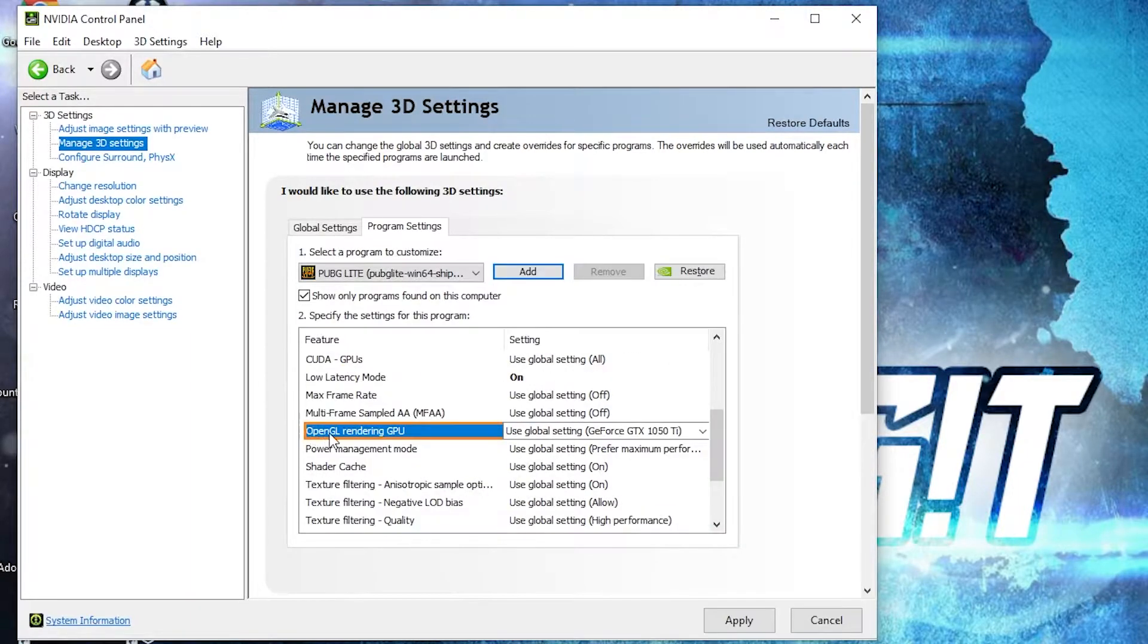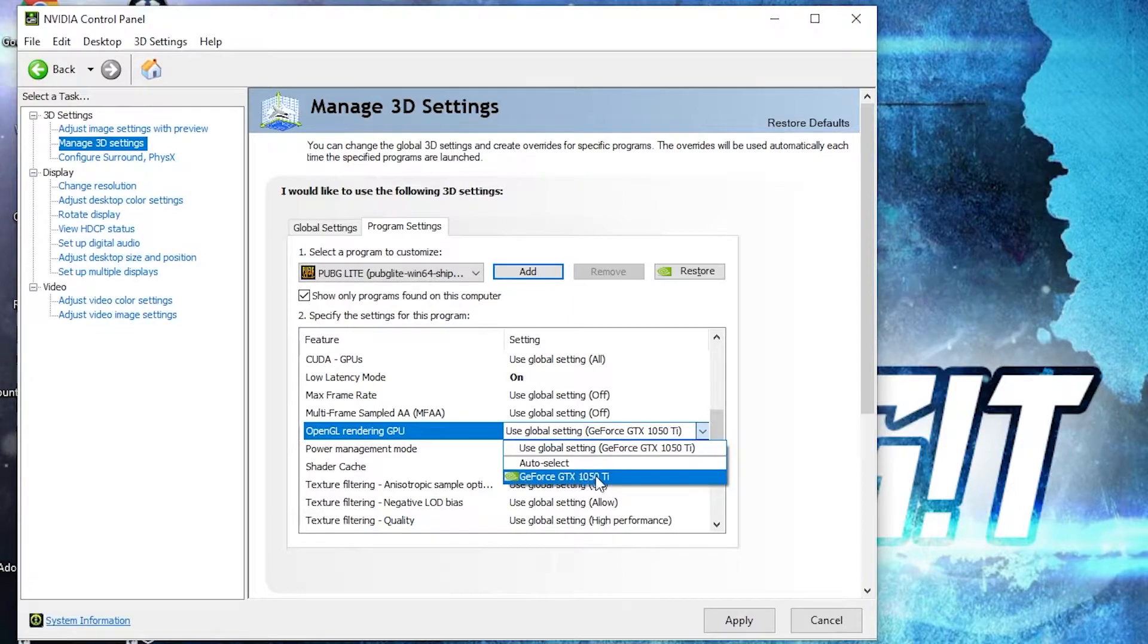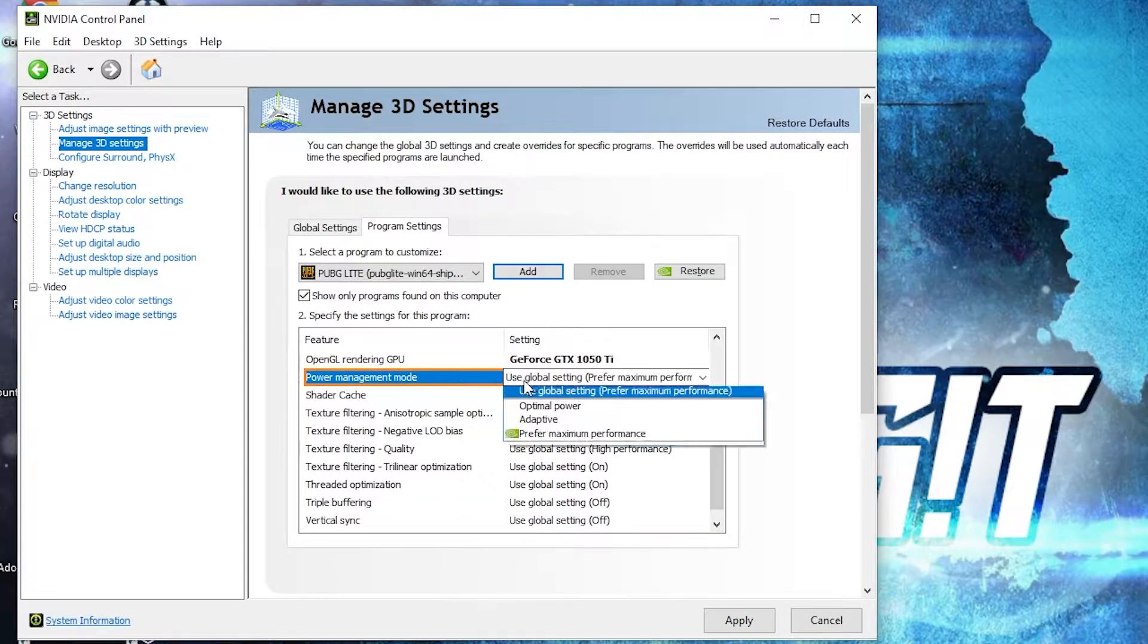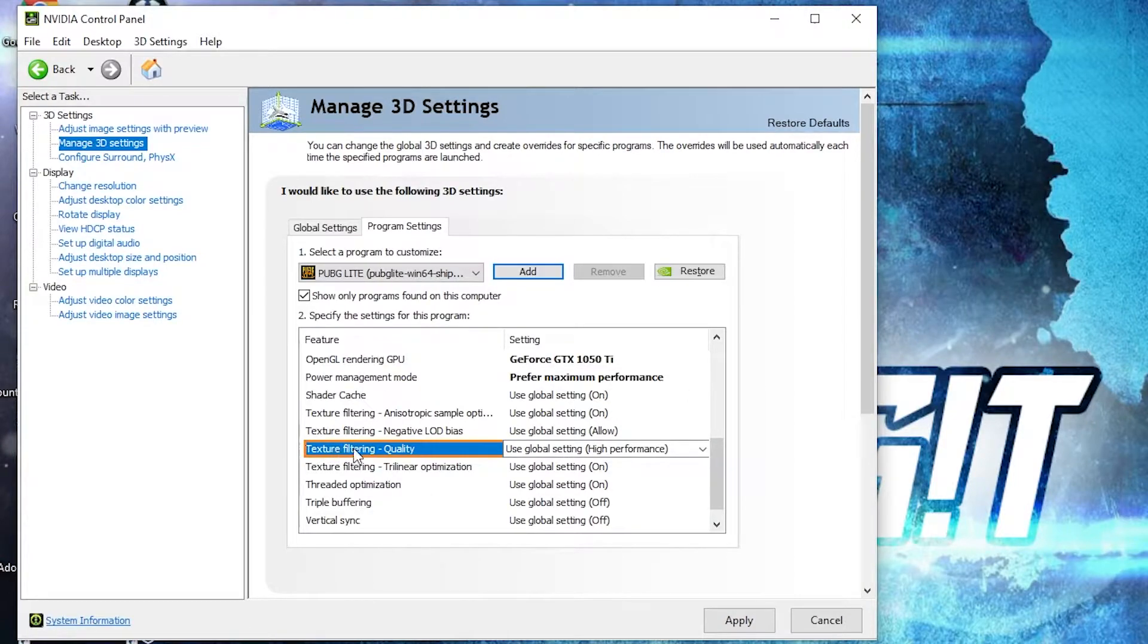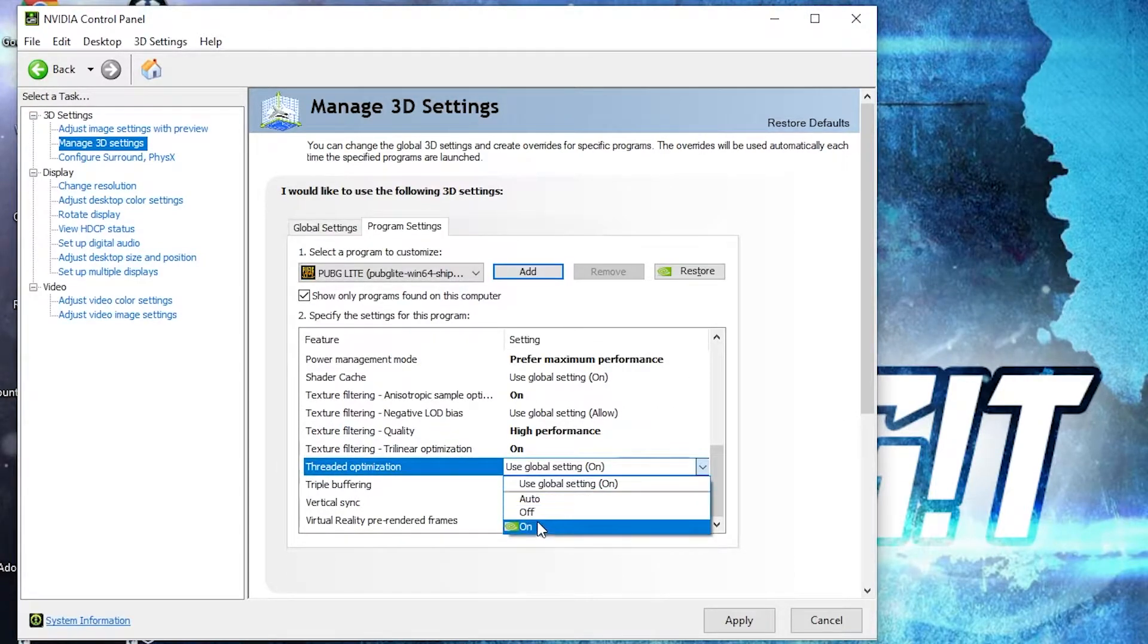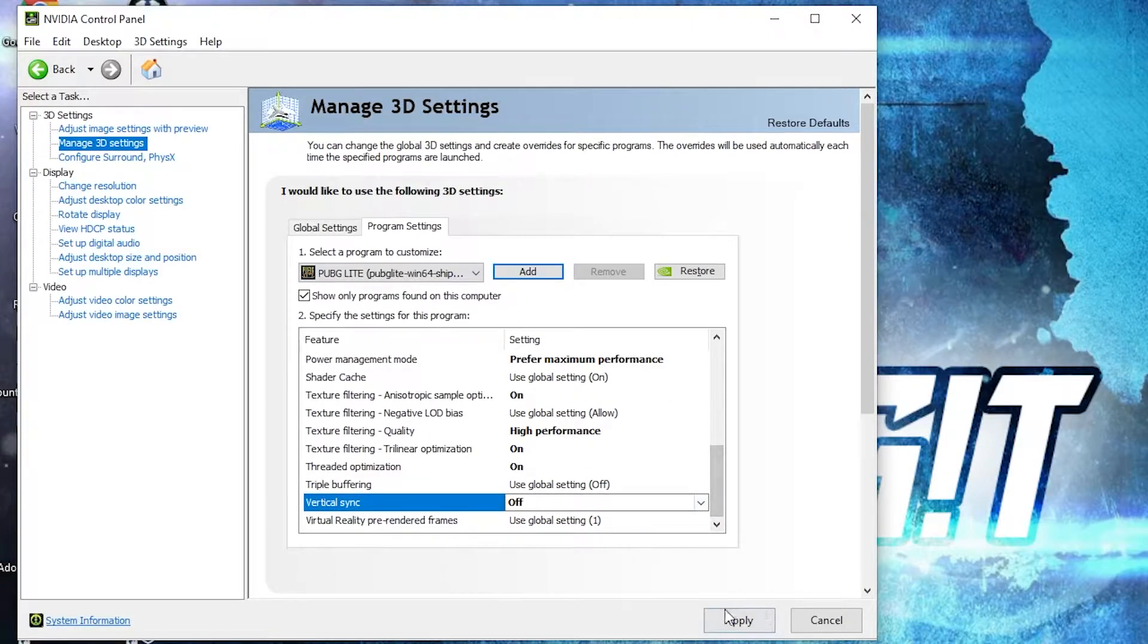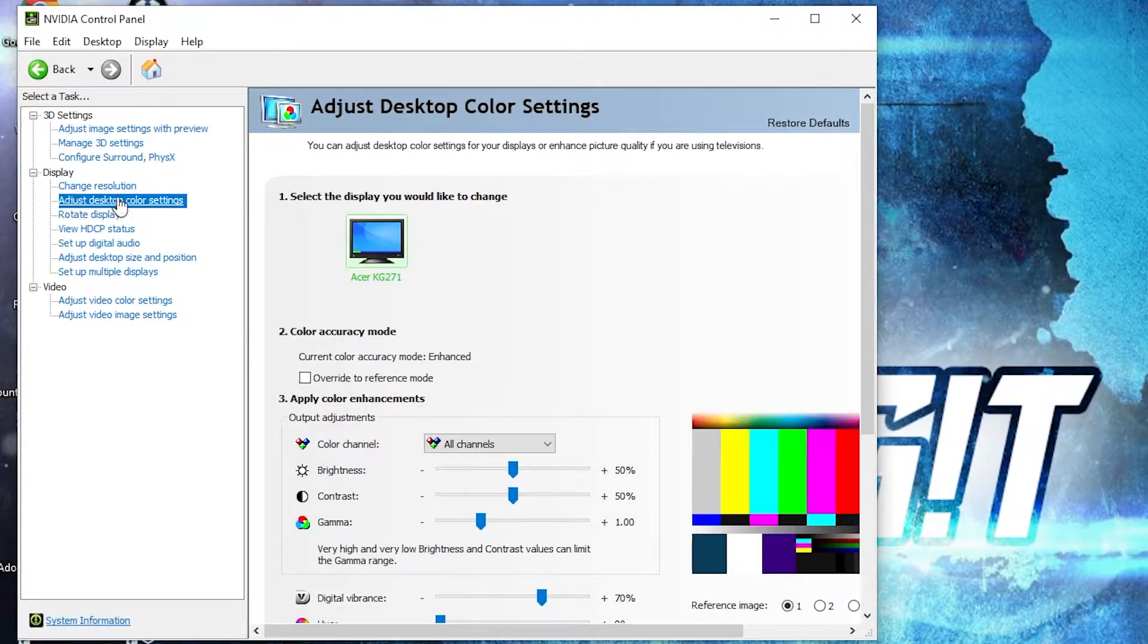Power management mode select prefer maximum performance, texture filtering quality select high performance, threaded optimization select on, and vertical sync select off. Press on apply. Then go here to adjust desktop color settings, scroll down to digital vibrance, move this to 70%, press apply, close the page.